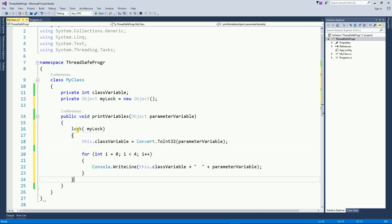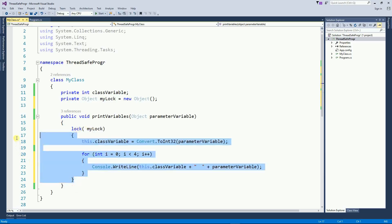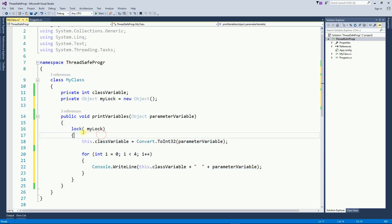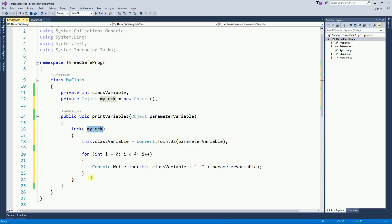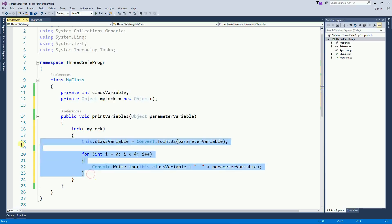And now this block of code is locked. In other words, you can only execute this piece of code if you have the lock. So no two threads will execute this code at the same time.